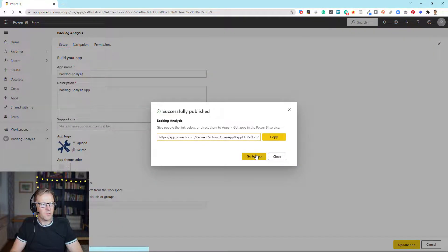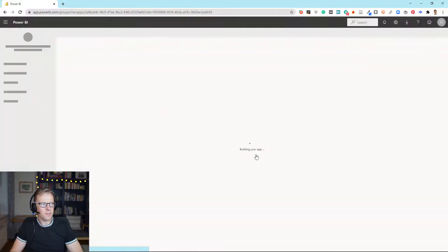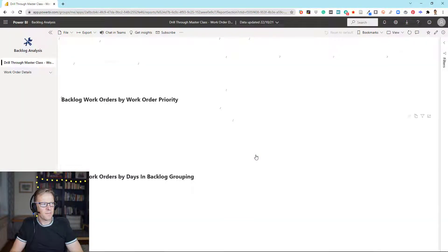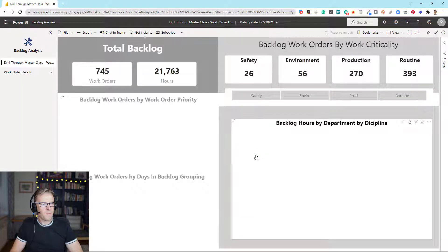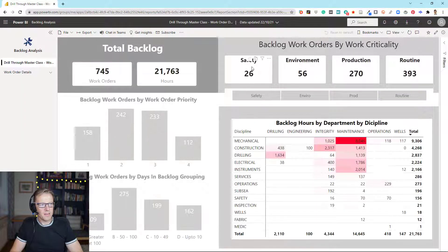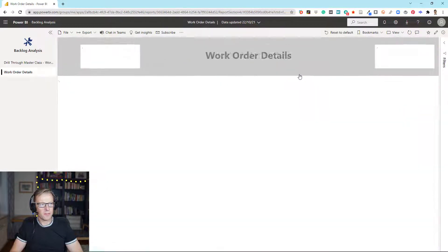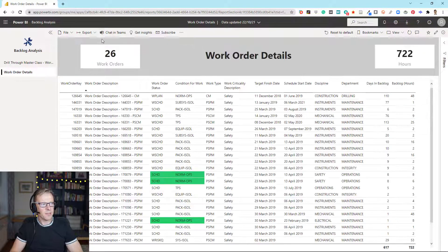We'll go to the front page again, and if I navigate through to say these 26 safety critical work orders and drill through, we can see that button's gone. So it just tidies things up a little bit.